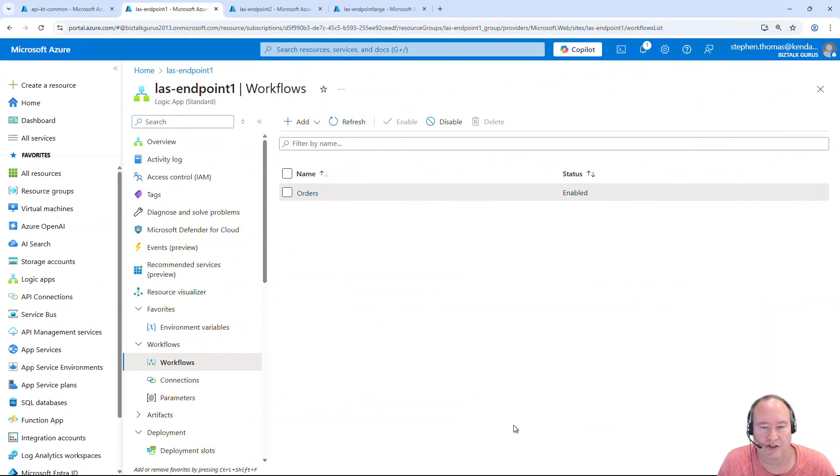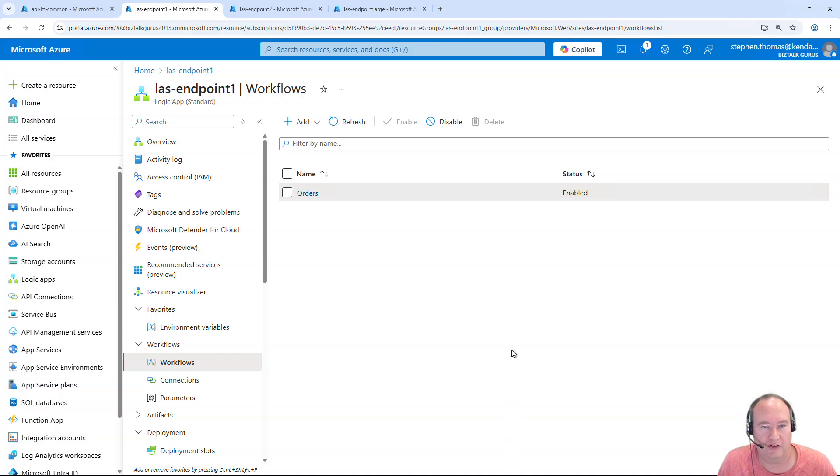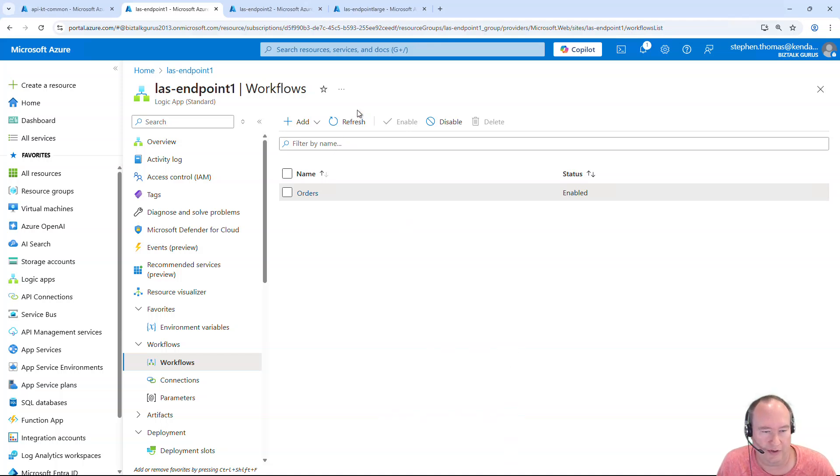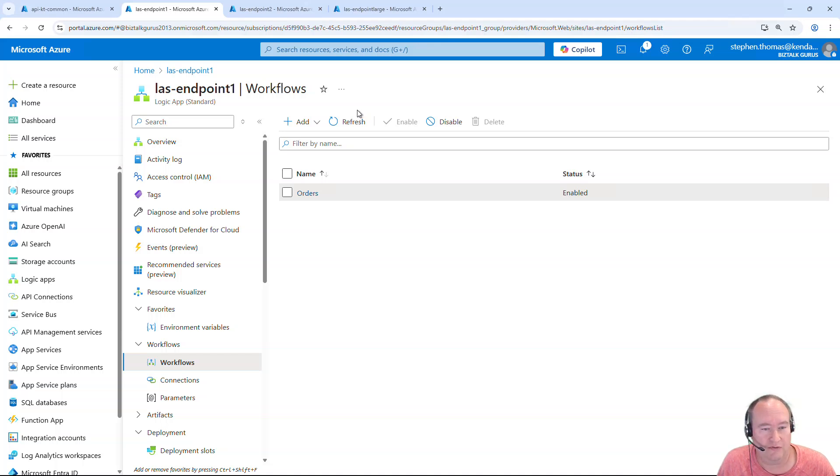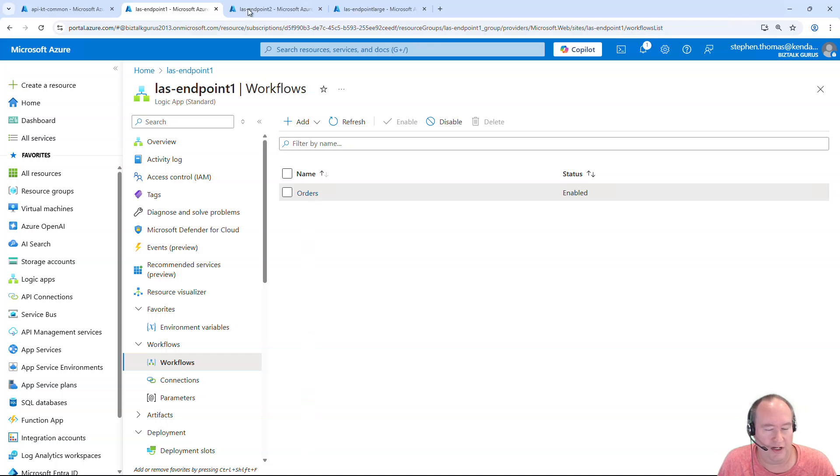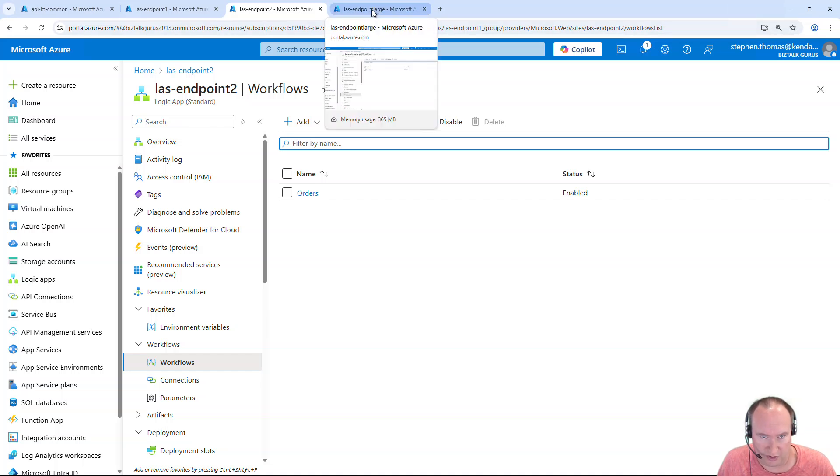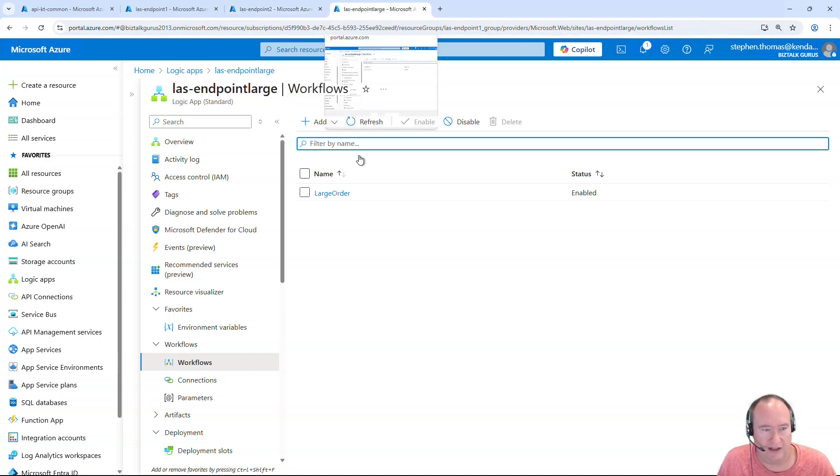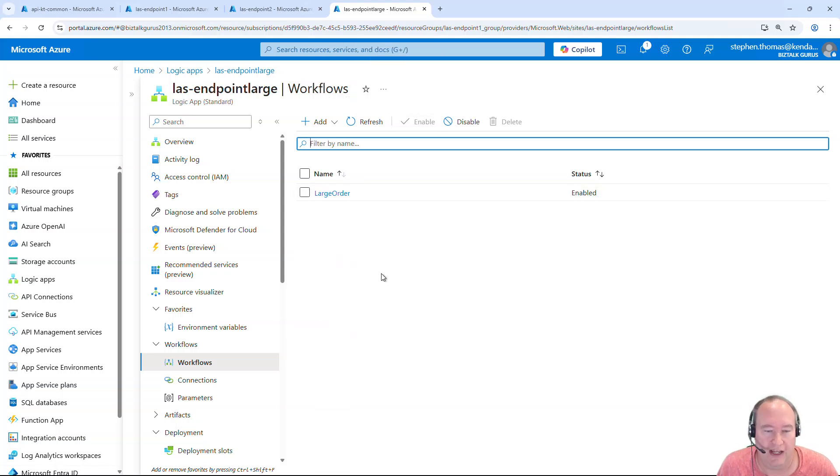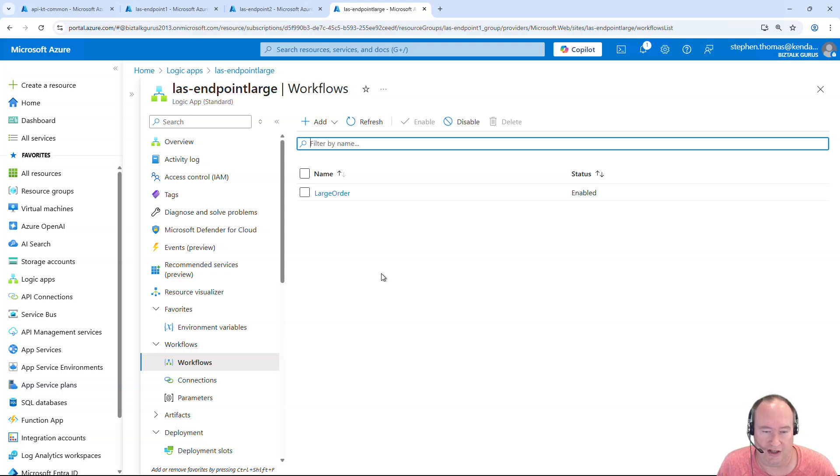To get started, I'm going to jump into my Azure portal where I've already logged myself in and open a few key components that I'm going to talk through. First off, I want to show you that I have two different Logic App standard workflows deployed. Here is orders under endpoint 1 and the same orders under endpoint 2. And I also, just to show you how to do large message routing, have another endpoint called large order, which is another Logic App, and we're going to use this to route messages that are larger in size. So I have these all set up.